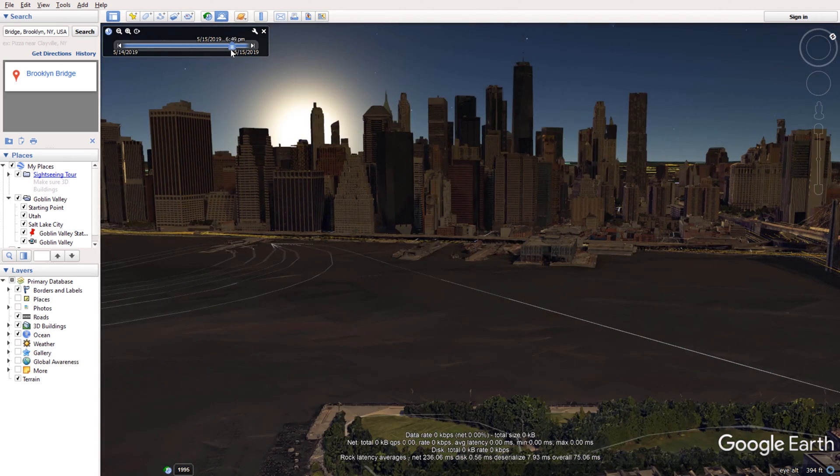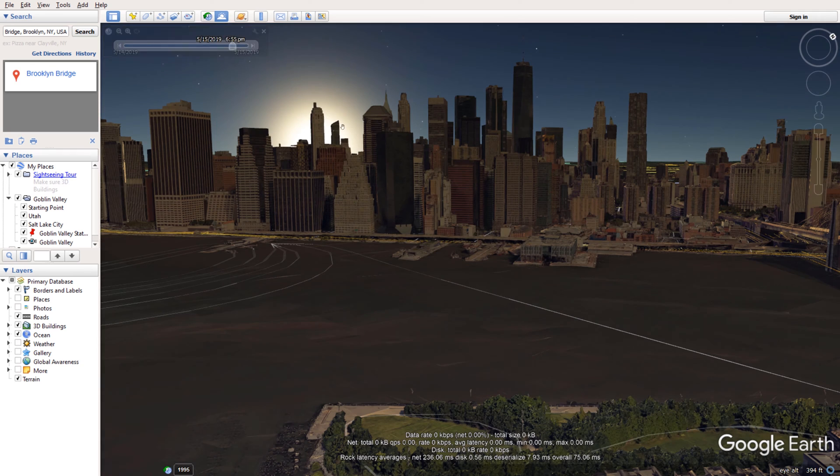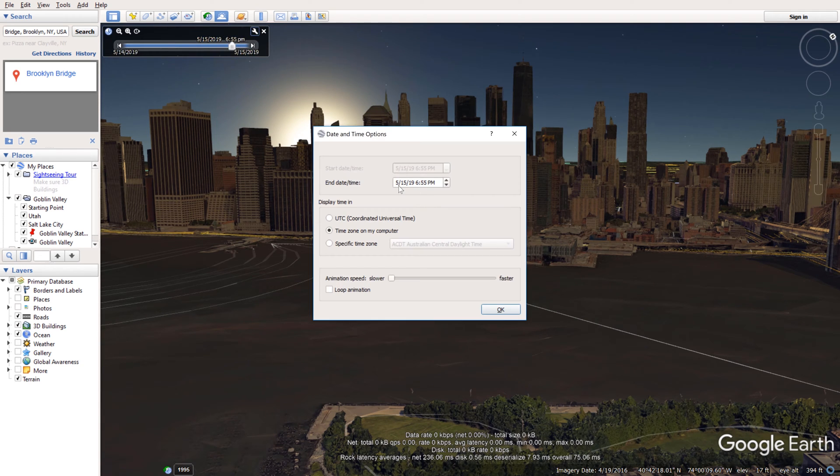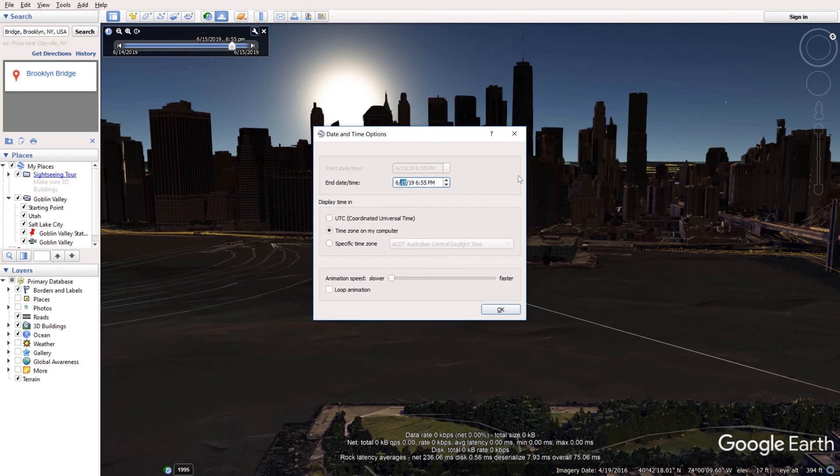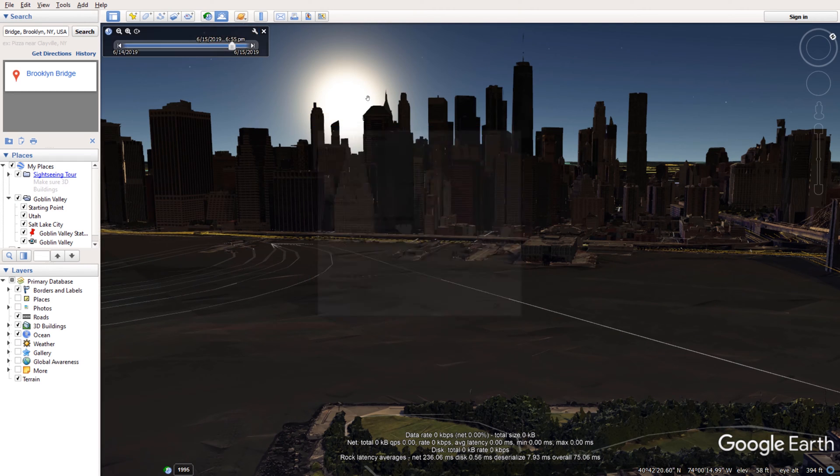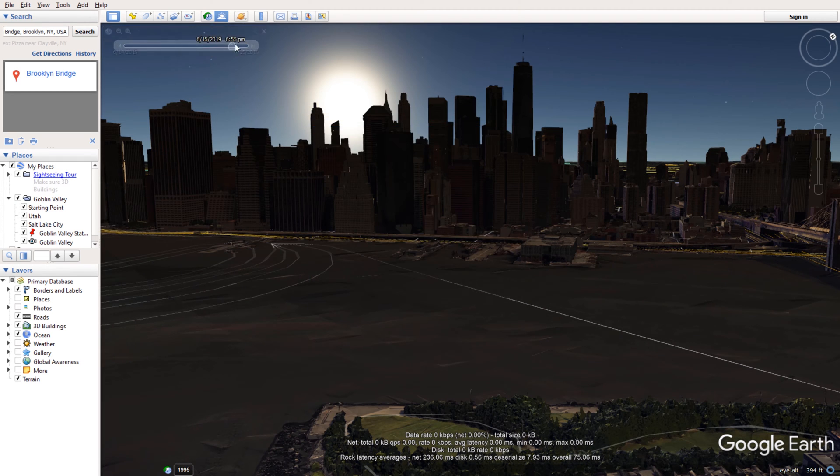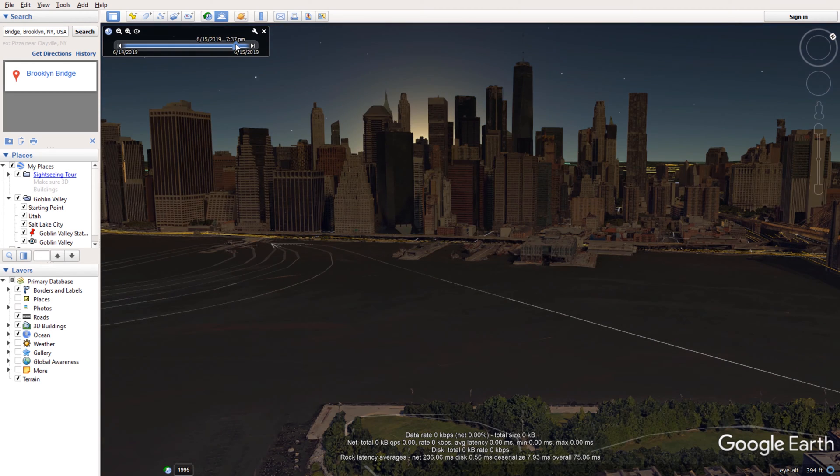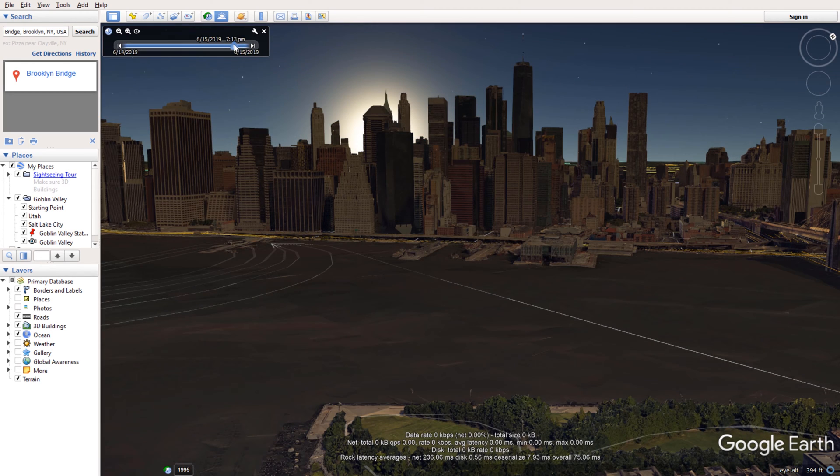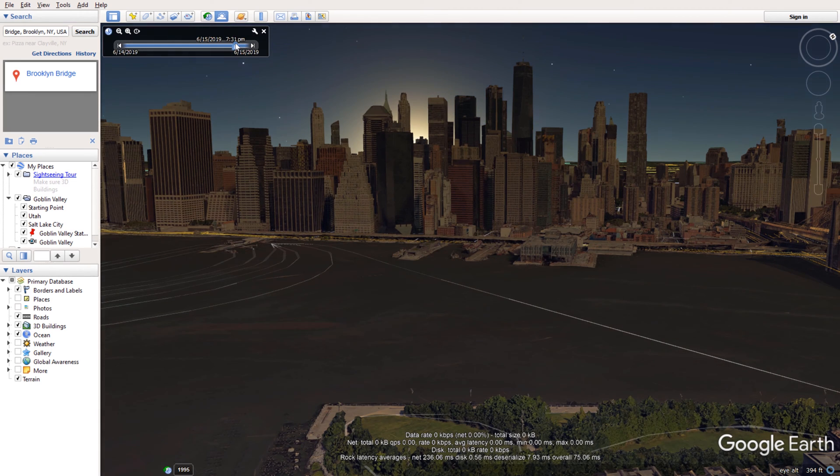But what if I want to go a step further and change the date to June 15. And I can see that the sun is actually setting even further somewhere in the middle of the skyline. Which is exactly what I want.